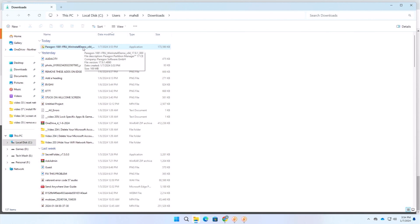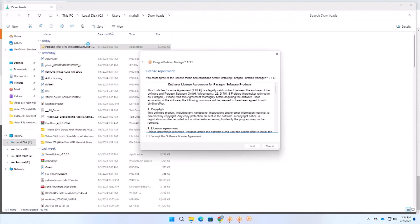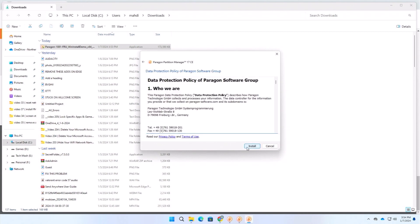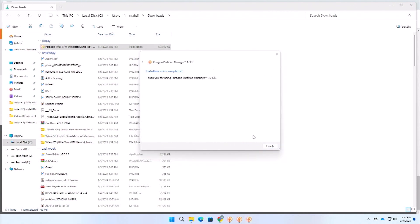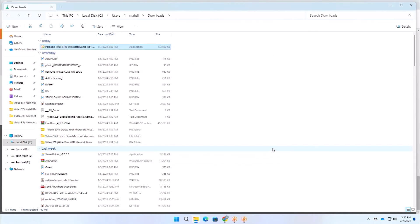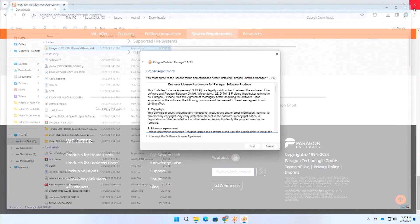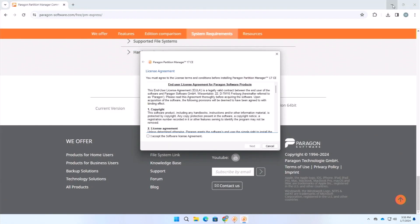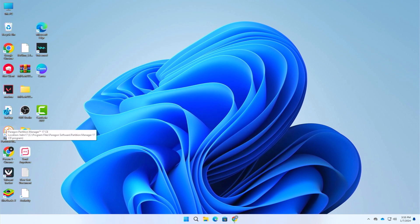Just double-click on your exe file to install the software. Then here just agree to their terms after reading obviously, and then click on next. Click on install. Here you can see it is saying installation is complete. Just finish it and then let's close everything now.